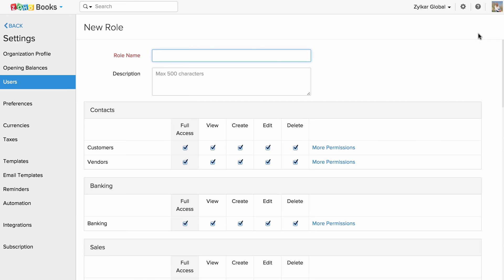Enter the role name for your reference. Now check the box corresponding to a specific action across the module to provide access. Uncheck the box to deny access.